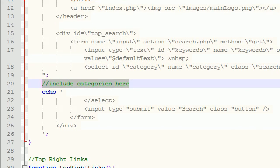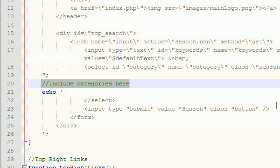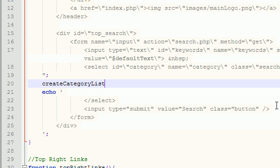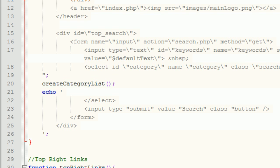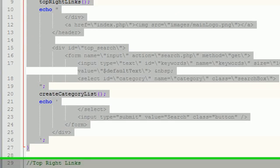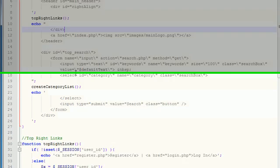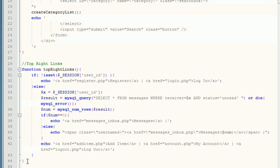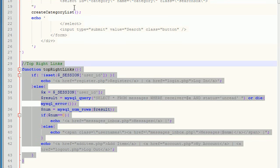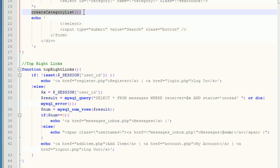This space right here was reserved for the list of categories. This is where we make our category dropdown menu that I just showed you guys at the beginning of this video. Now that's the function we're going to be creating in this tutorial. However, we didn't name the function yet obviously because we didn't create it yet. So let's go ahead and name this createCategoryList, and that's where we're going to be making. So basically the header and search code, this function is 100% complete, this function is 100% complete, the only other thing we need to do is code createCategoryList and we'll be good to go.